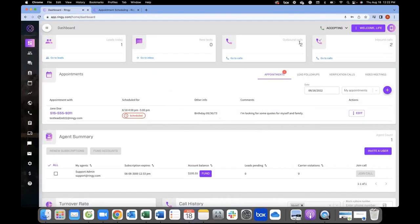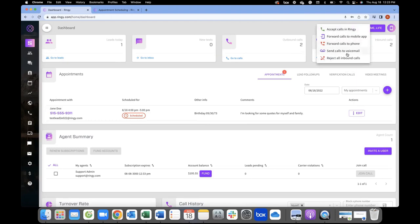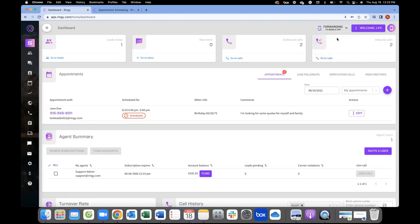You can also transfer a call to another agent or conference someone else in if needed. What most agents do is forward it to the mobile app, which basically gives you a lot of the same features we're going over today — it's like a CRM on the go. Some people are field agents, out and about. If someone calls you back while you're away from your computer, you won't miss that call, and if someone responds to a text message, you'll be in position to respond as well. You can also forward to a different phone number, send to voicemail, or reject all inbound.